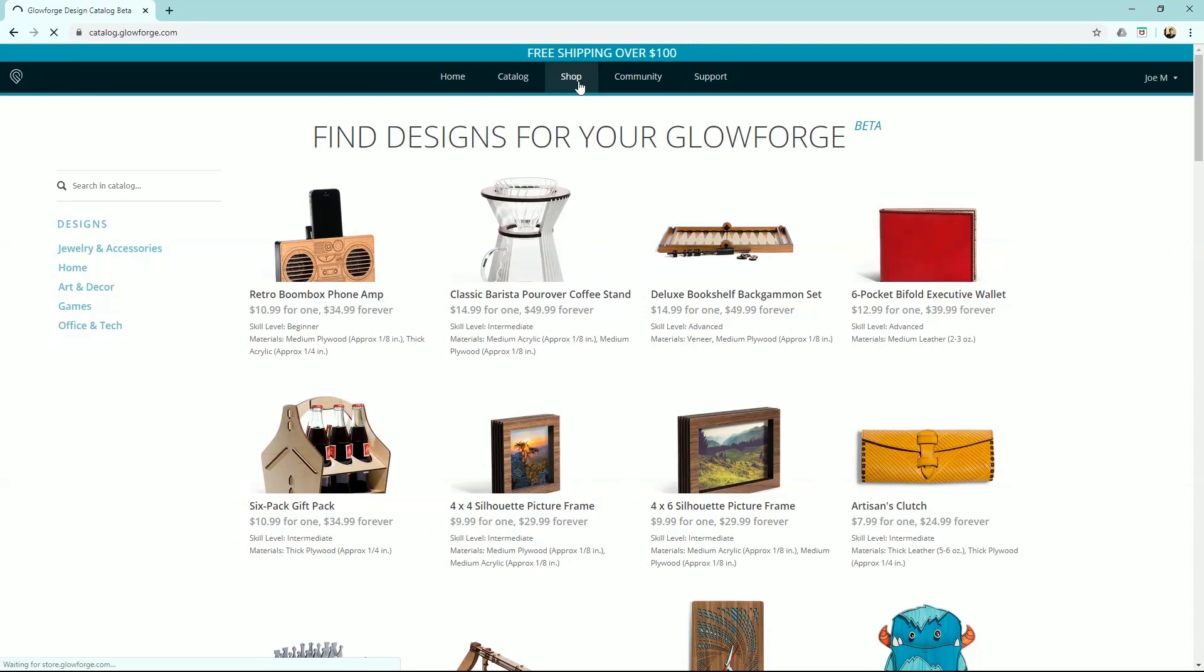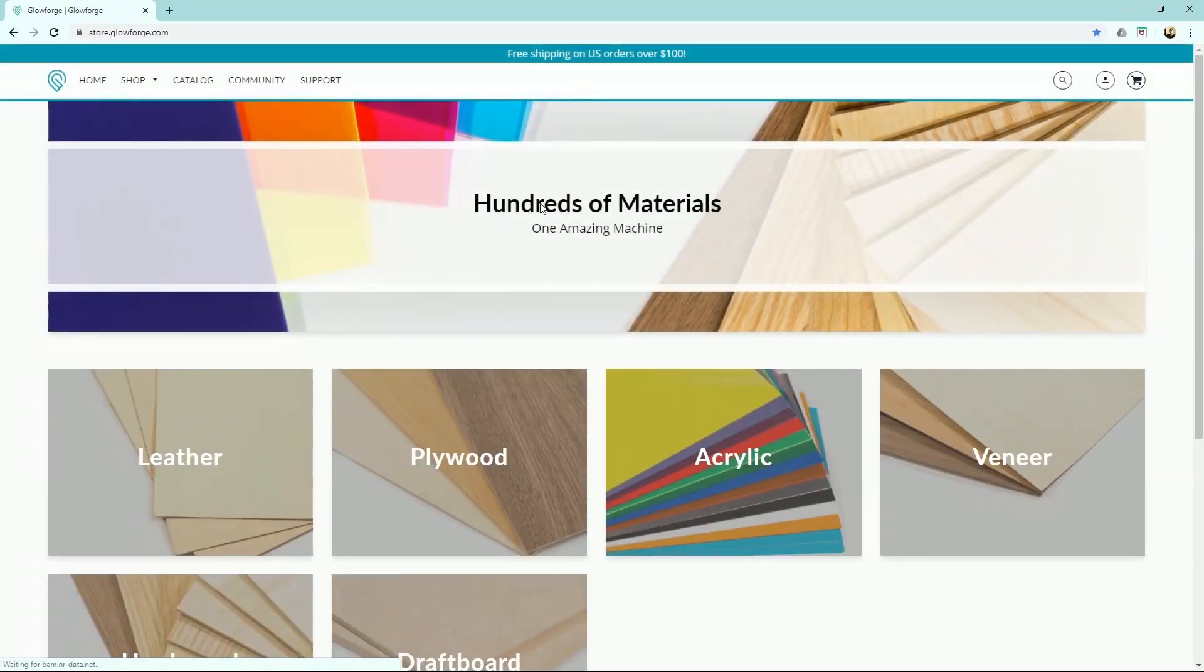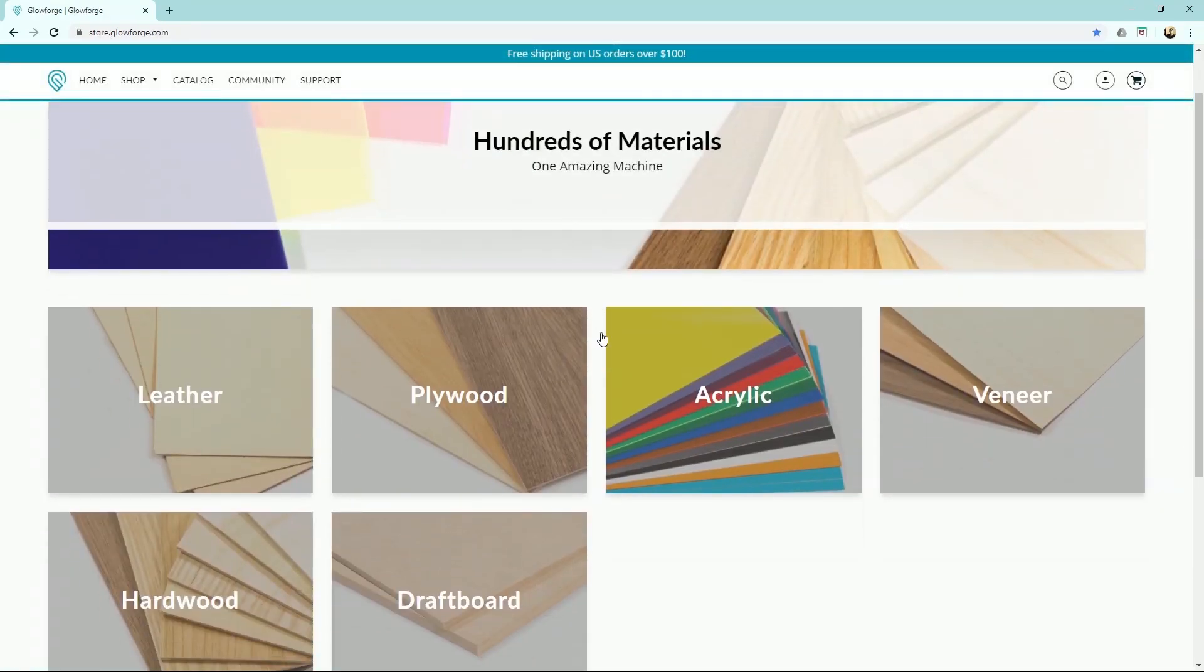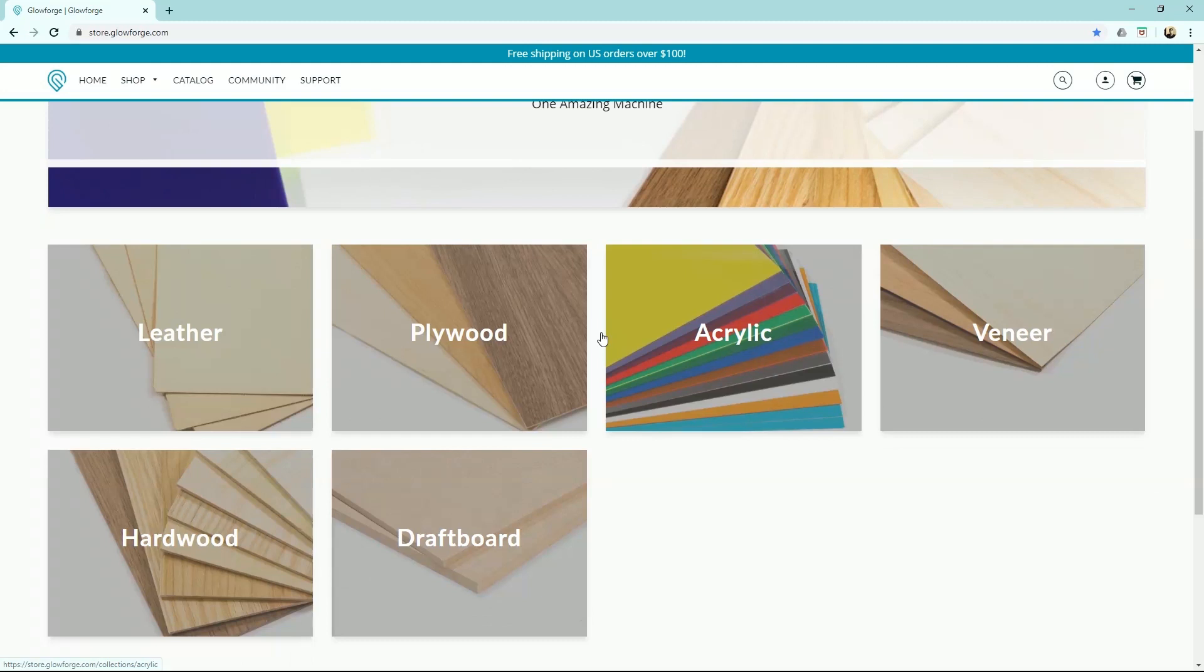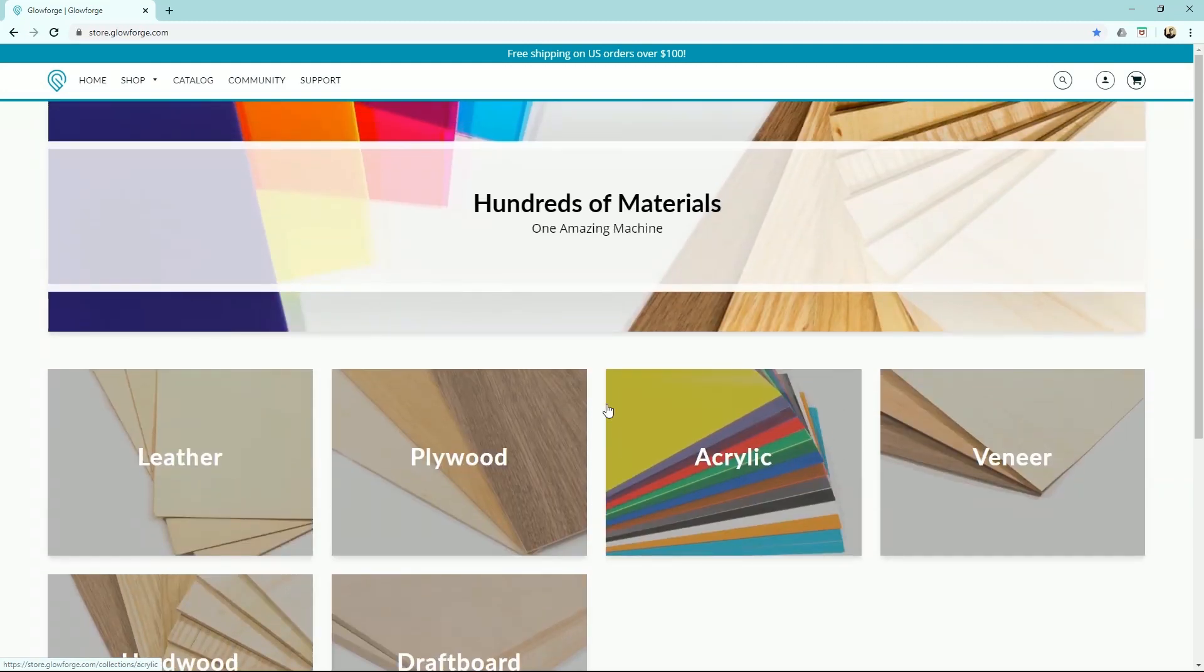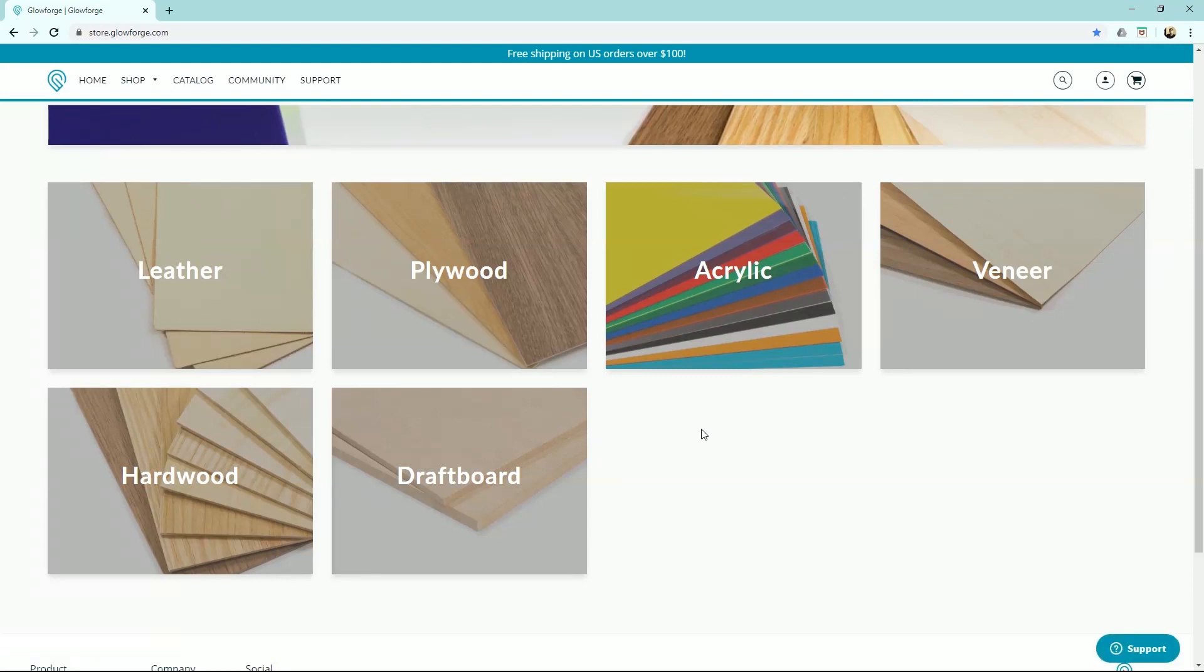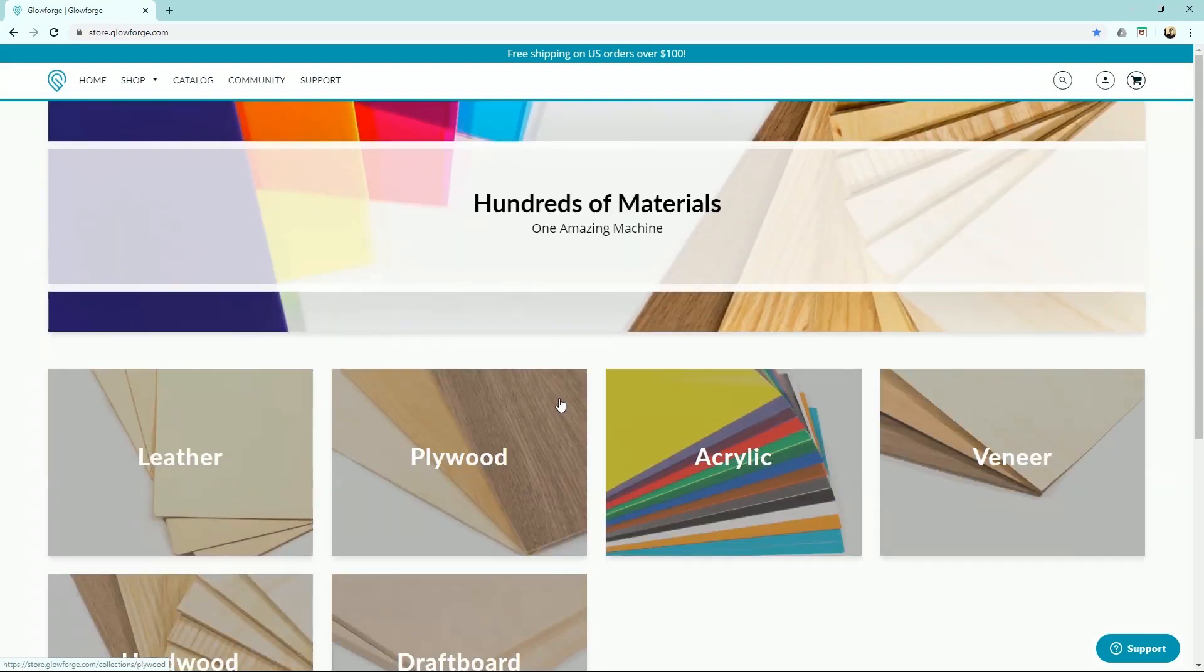Shop is where you're going to find all your materials. I actually just placed an order for a bunch of materials yesterday. They don't really have hundreds of materials, but they do have quite a bit, and they keep adding to it. So we've got veneers, acrylics, draft boards. So that's where you would come for that.